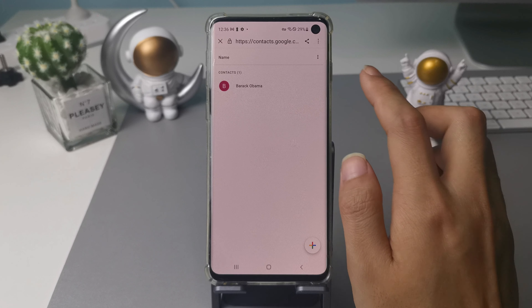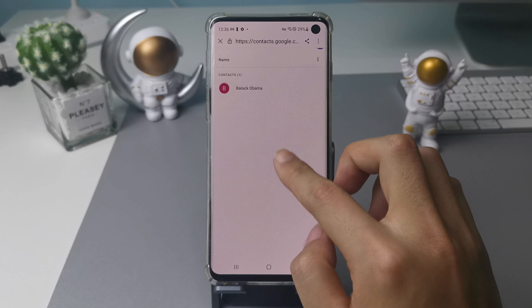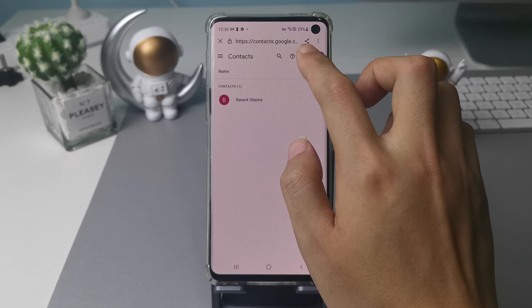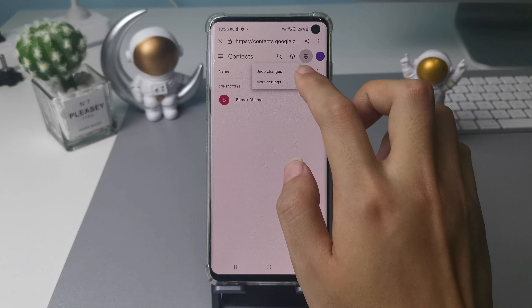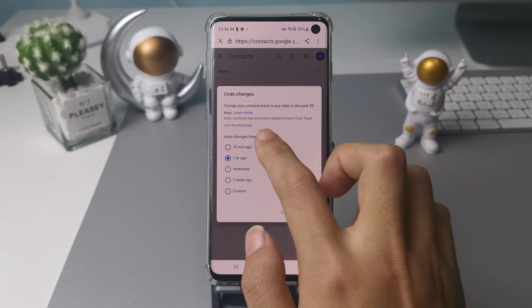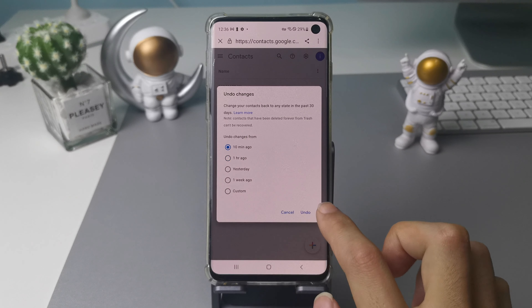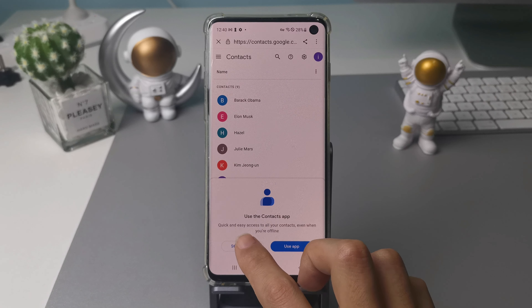When you enter the Contacts page, tap Settings of Google Contacts and Undo Changes. In this module, you can choose the time of undo changes, then tap Undo. Now you get your contacts back easily — go and have a check in your phone contacts.